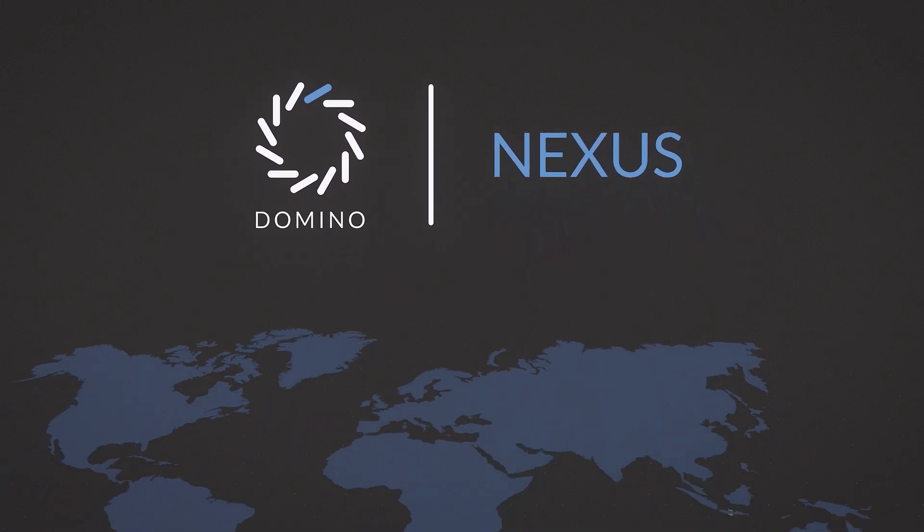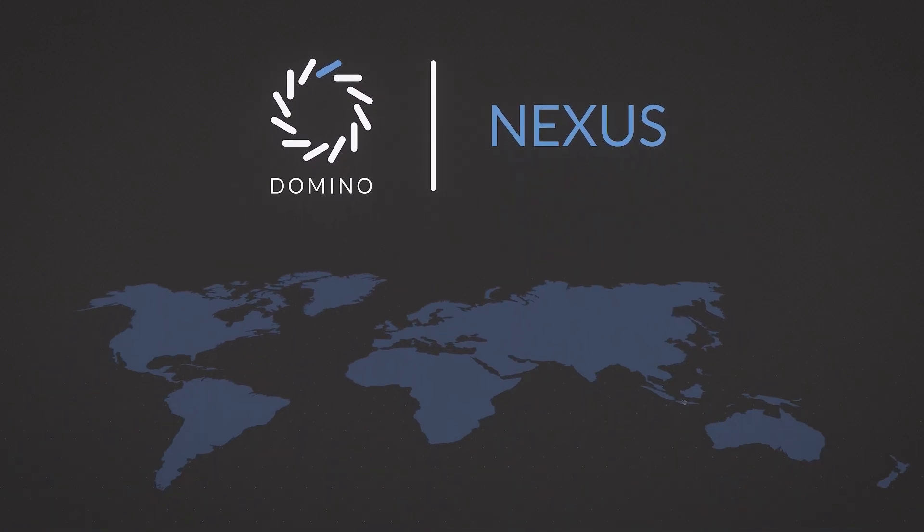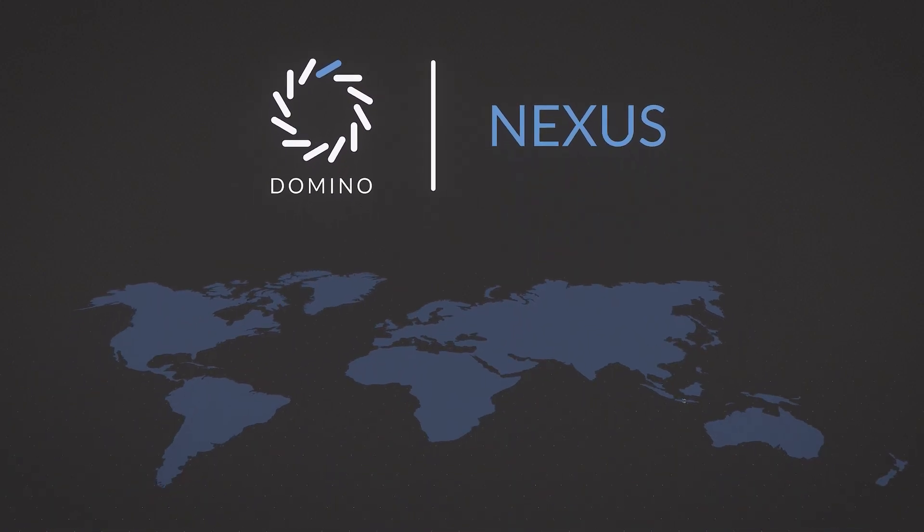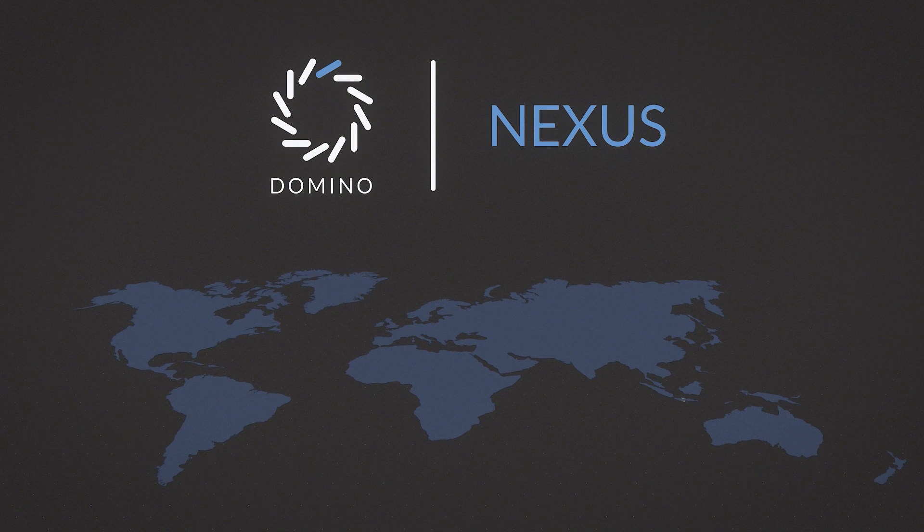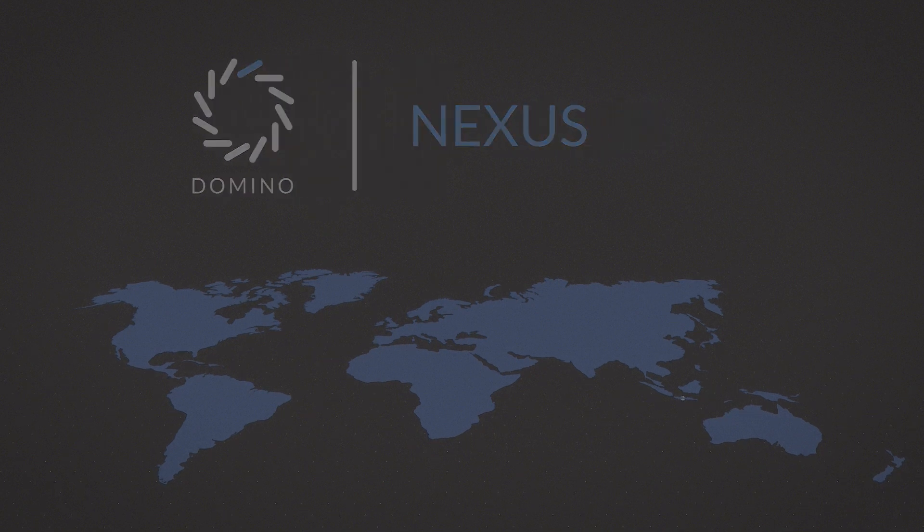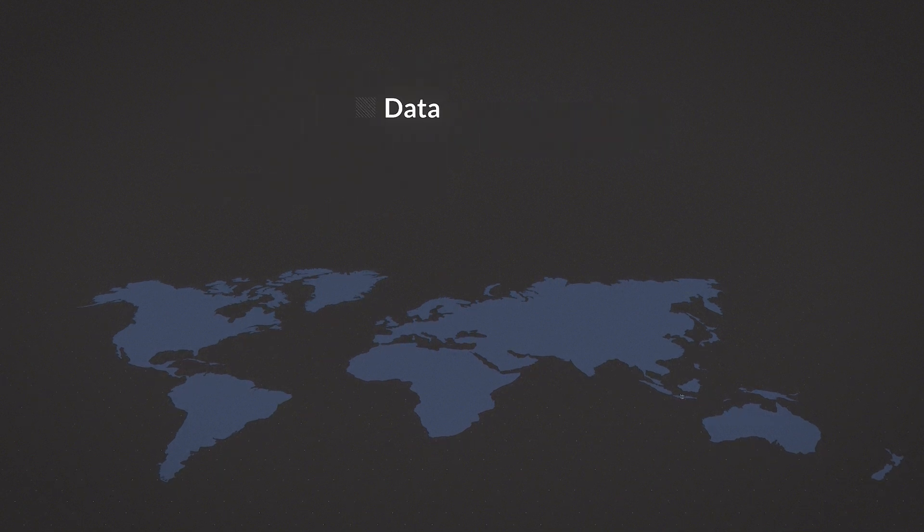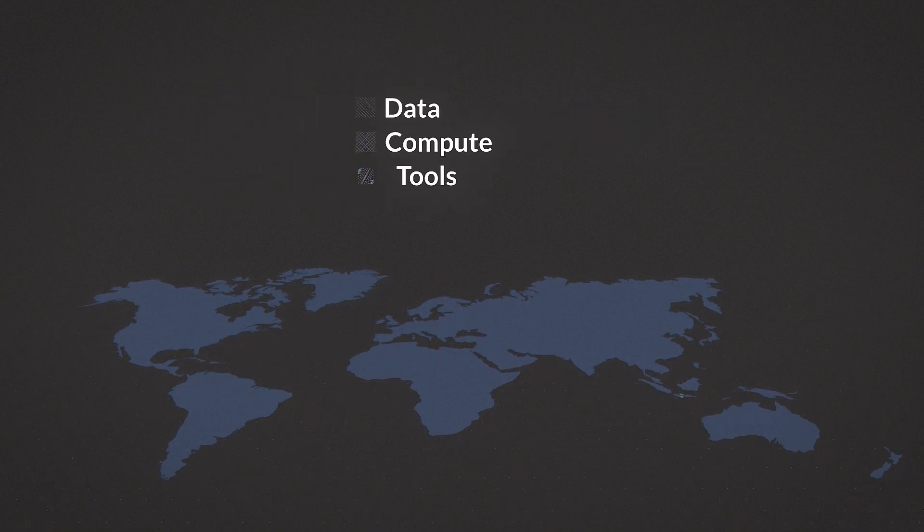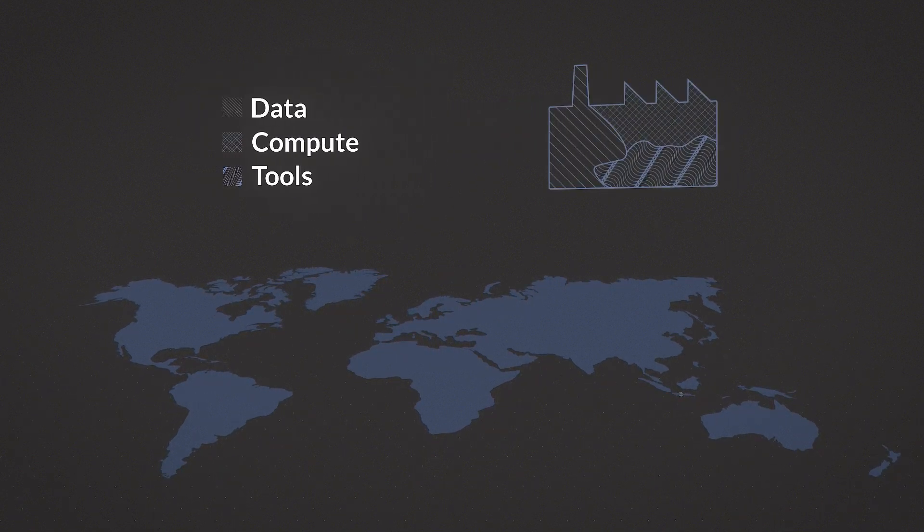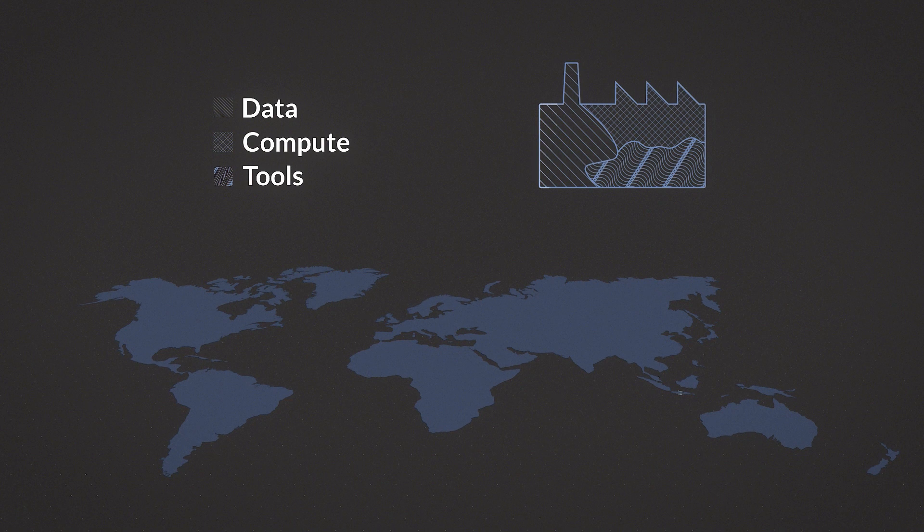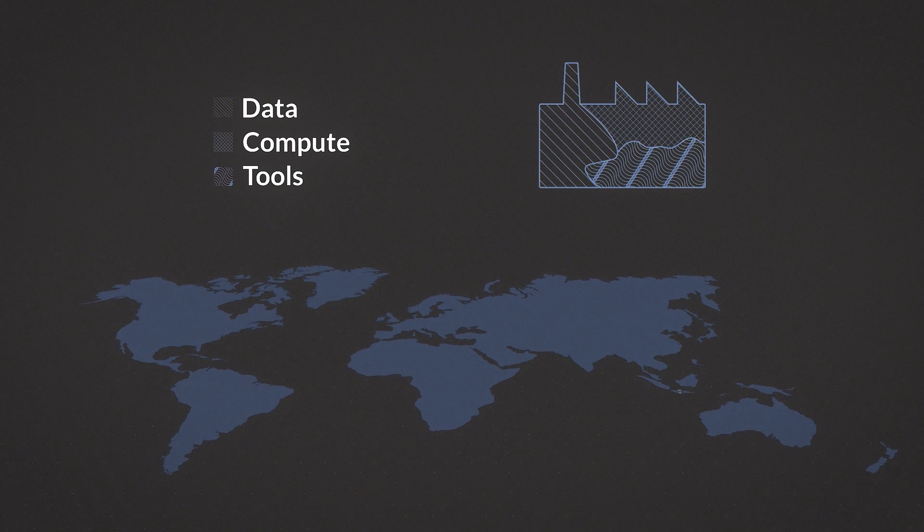Organizations cannot take the next step in scaling machine learning-driven innovation and transformation because data, compute, and data science tools are fragmented across the organization.